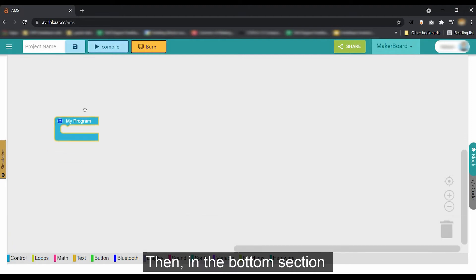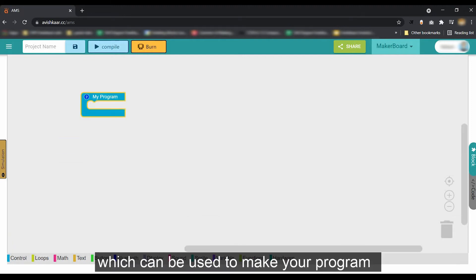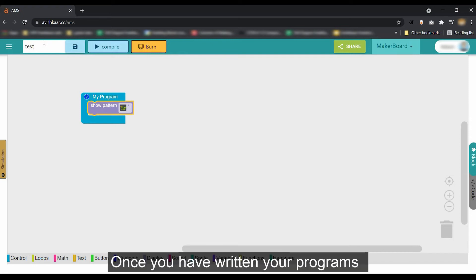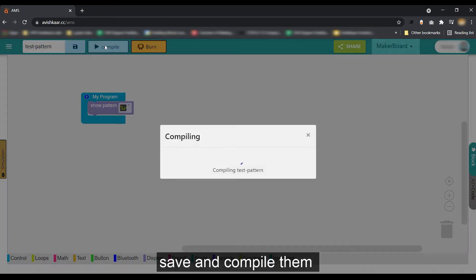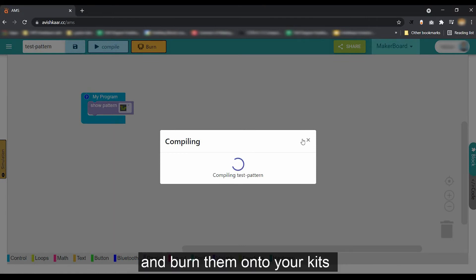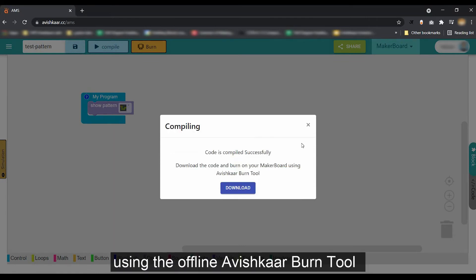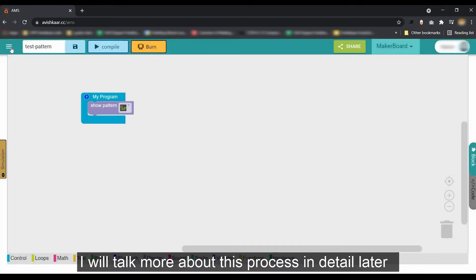Then in the bottom section, you can find all of the coding blocks which can be used to make your program. Once you have written your programs, you can give them a name, save and compile them, and burn them onto your kits using the offline Avishkari burn tool. I'll talk more about this process in detail later.